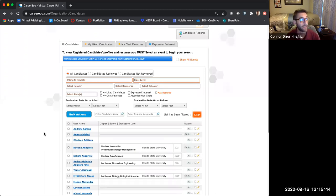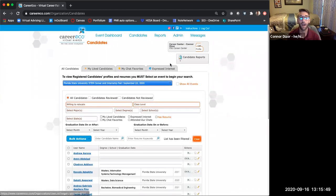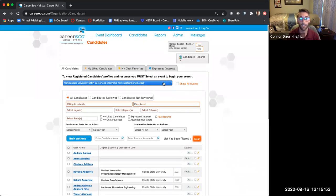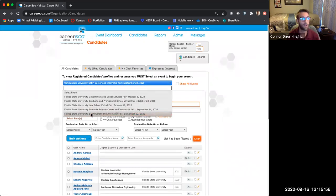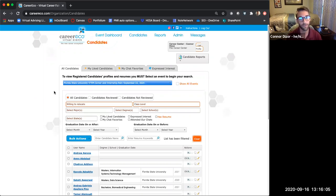Reps and admins are able to review candidates, so anybody you have listed as attending this event will be able to see the event in this dropdown and see all candidates. Make sure you are adding your different representatives to the specific events they're going to. If they're not added to that event, they won't be able to see the candidates.